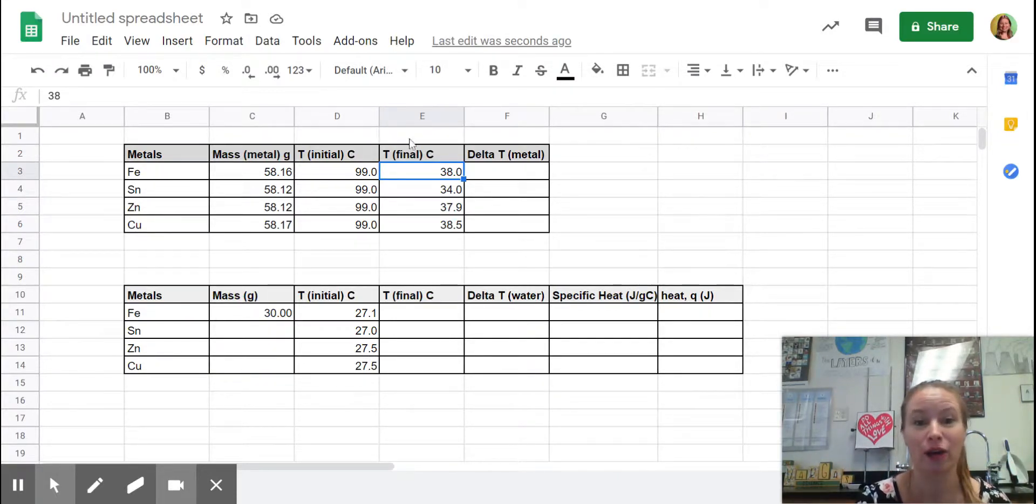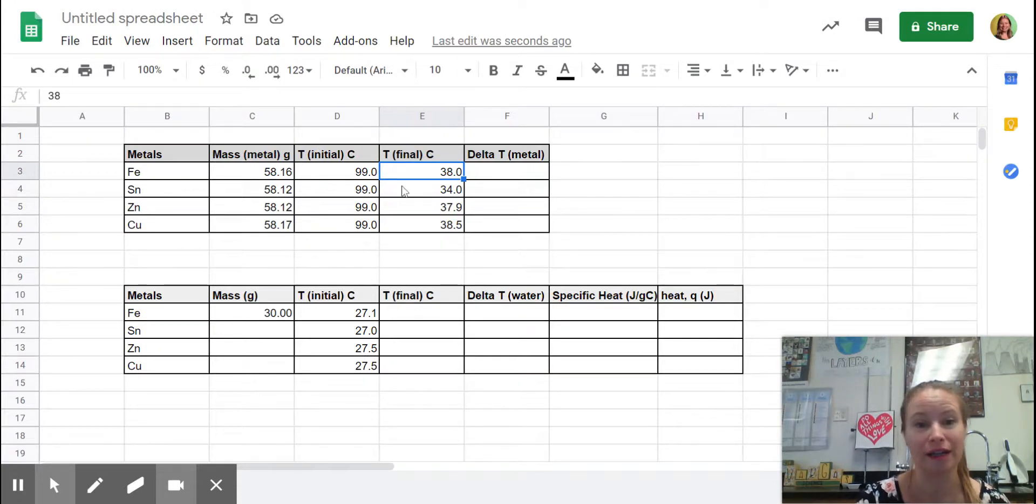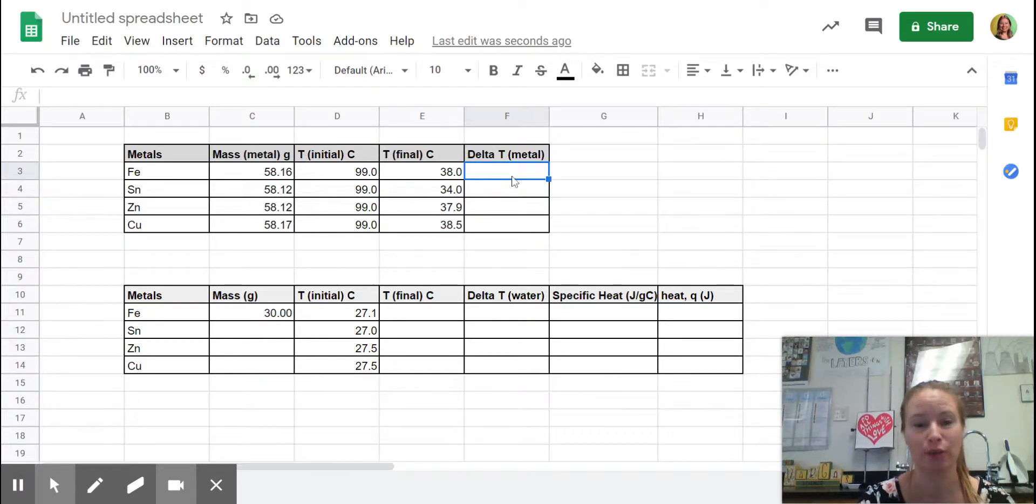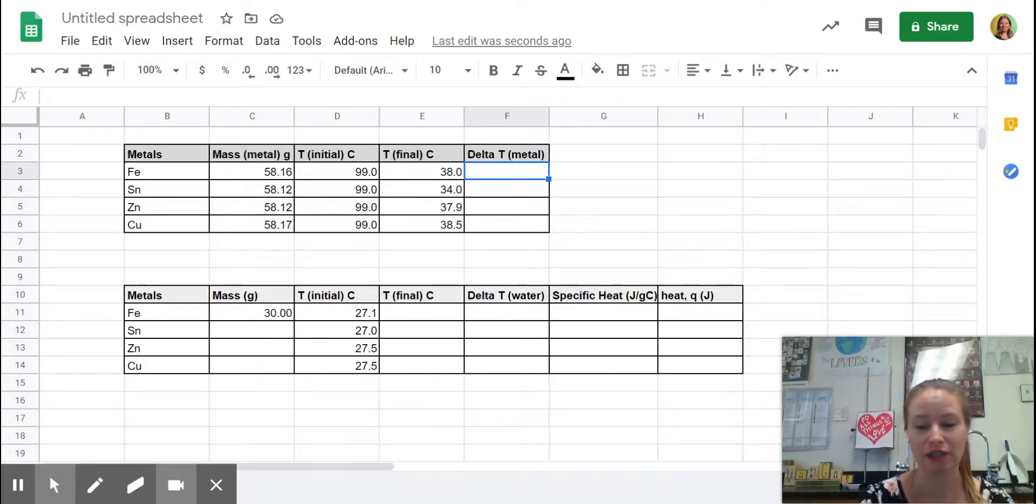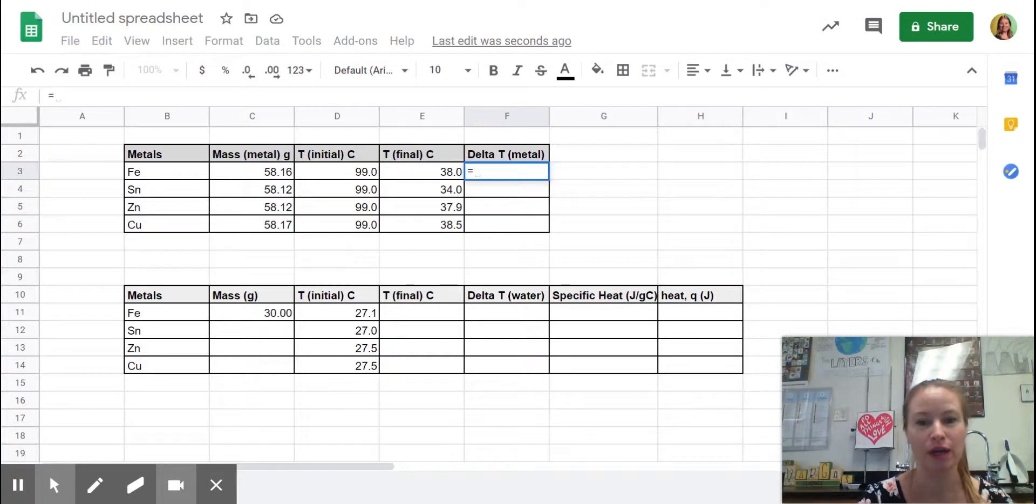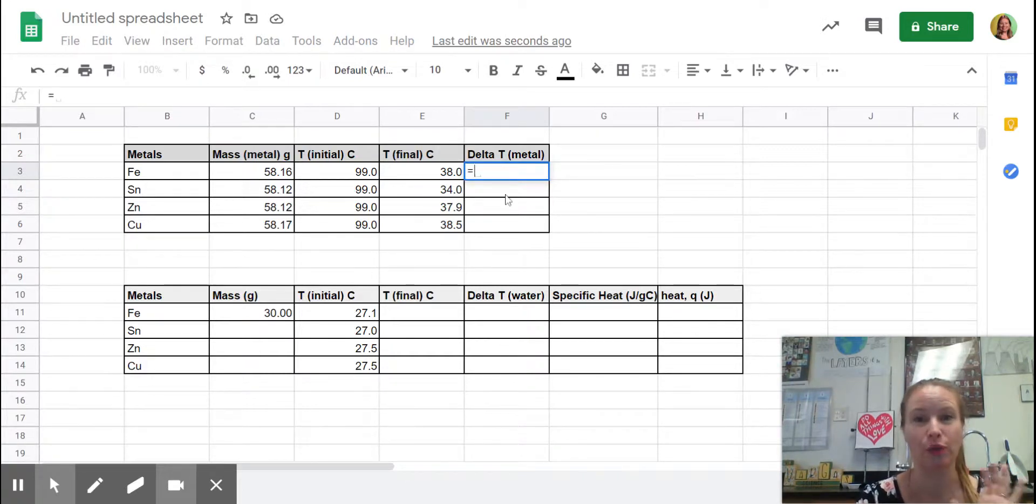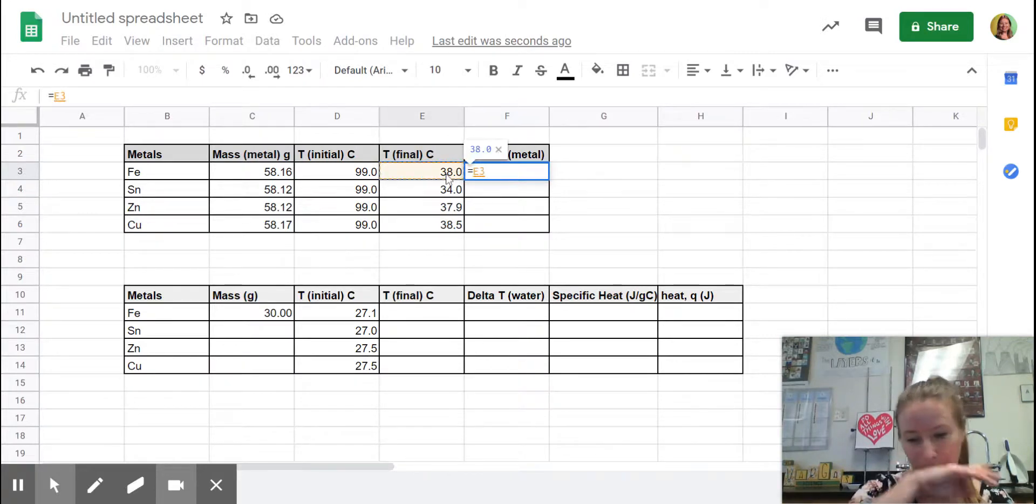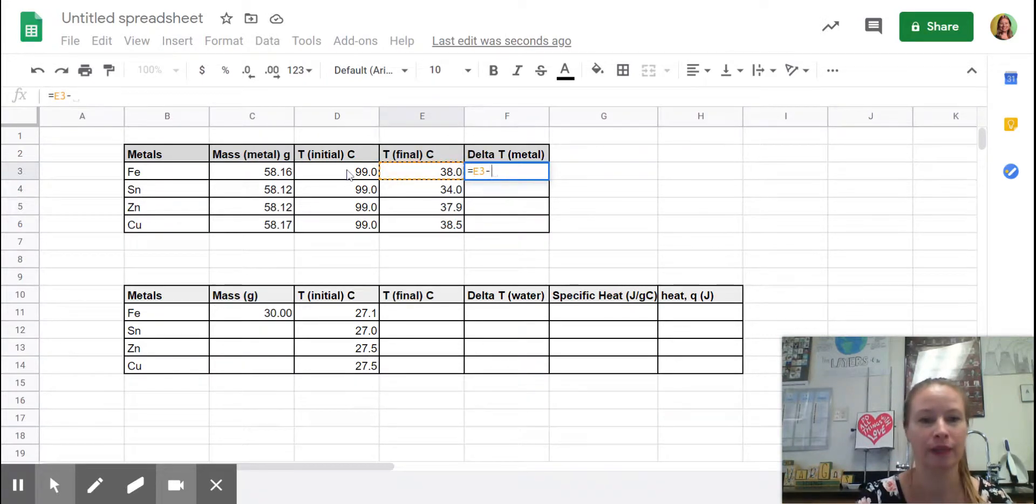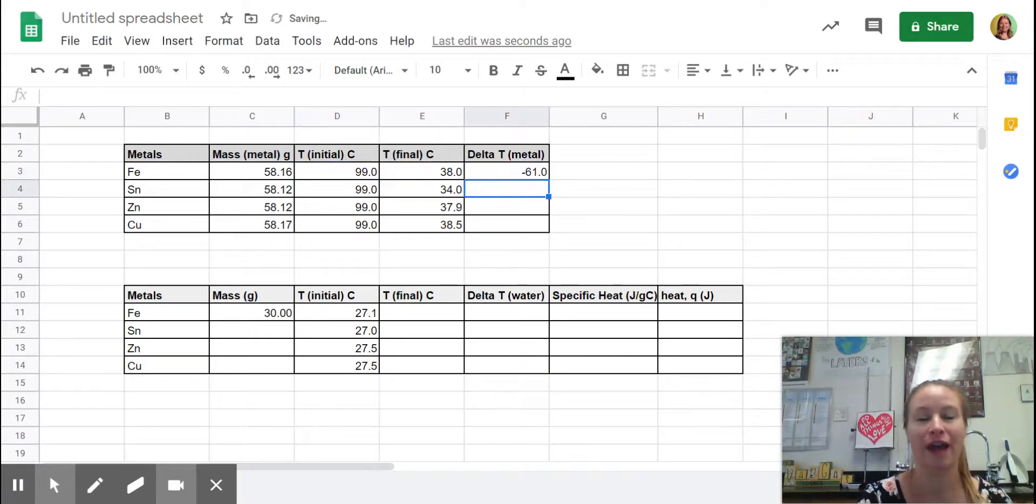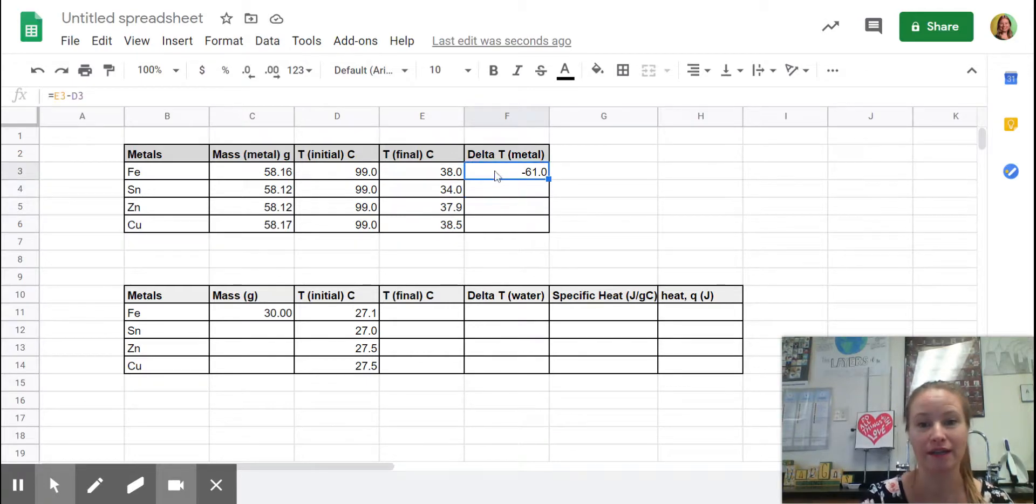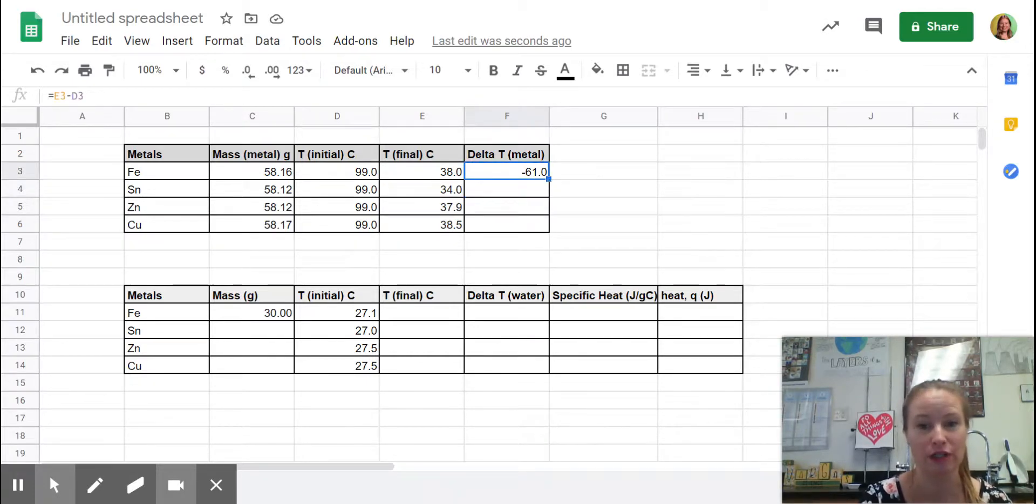Here's another trick. We're going to put an equation into this column to find the change in temperature. So the change in temperature is equal to, when you put an equal sign in sheets, it's going to wait for you to give it an equation. So it's the final minus the initial and I'm going to hit enter and the temperature went down 61 degrees in the metal. That's what the negative is telling us. You can have a negative change in temperature.